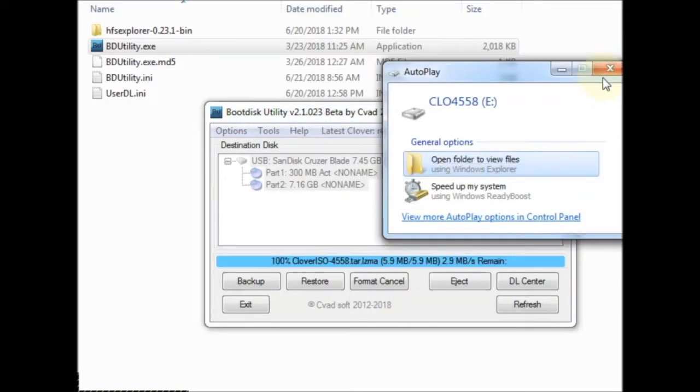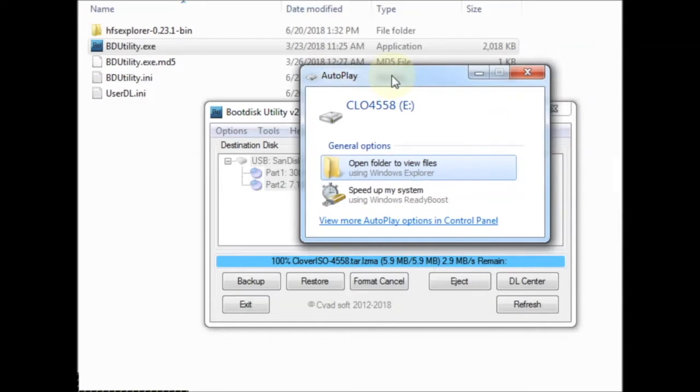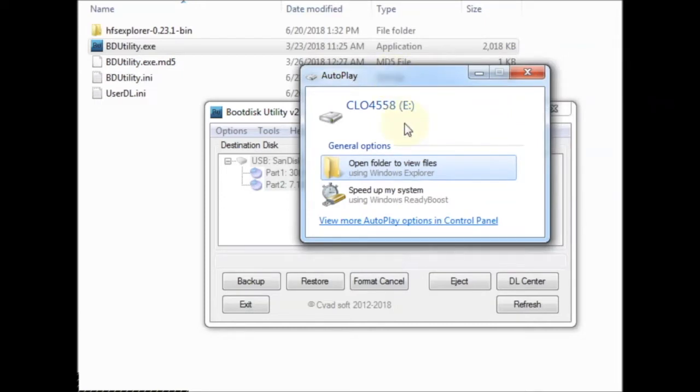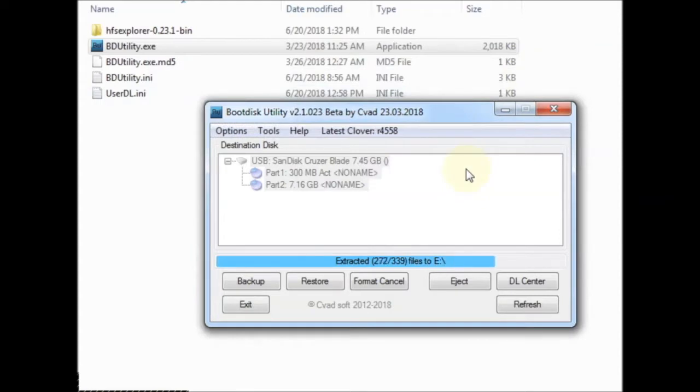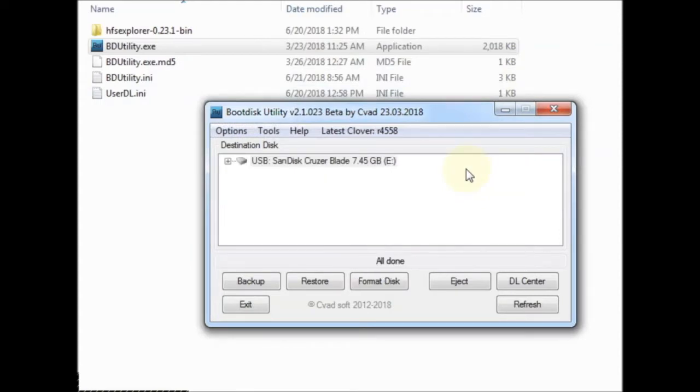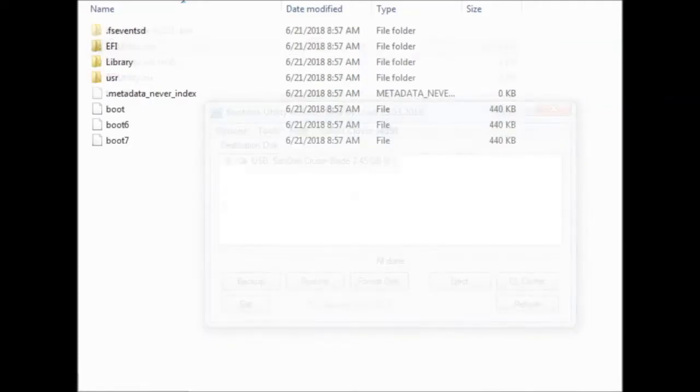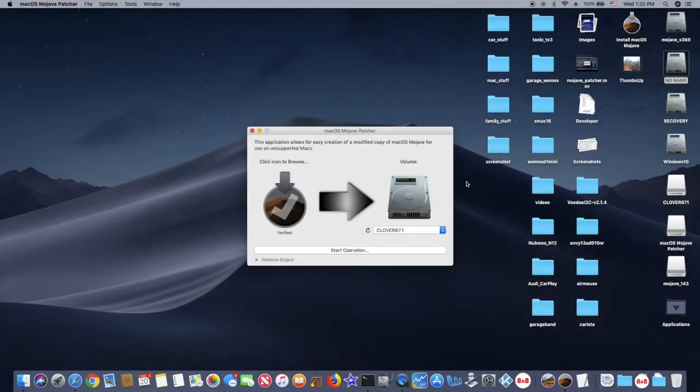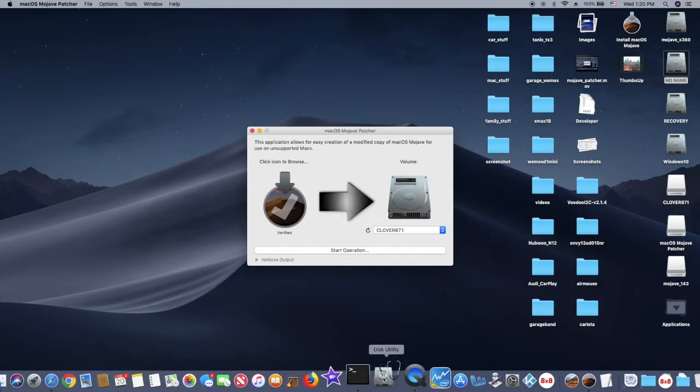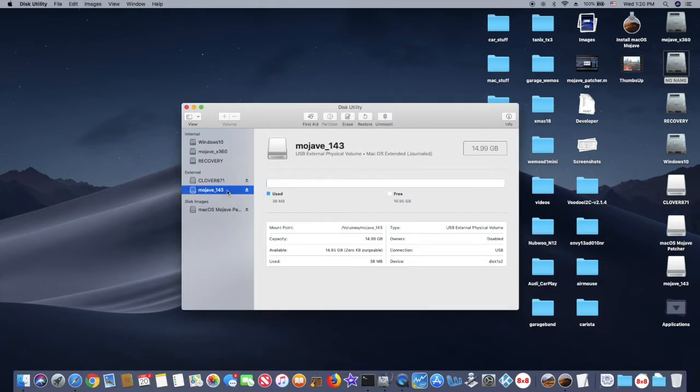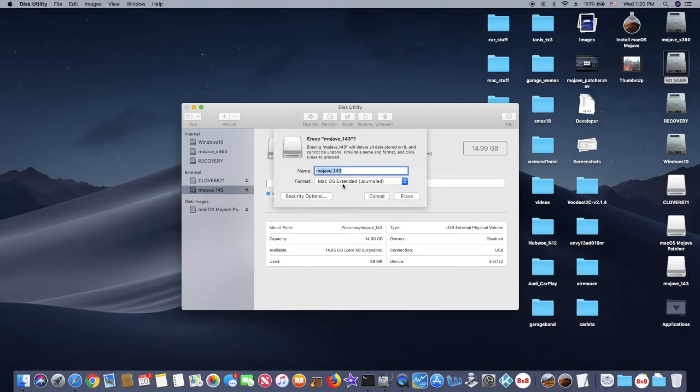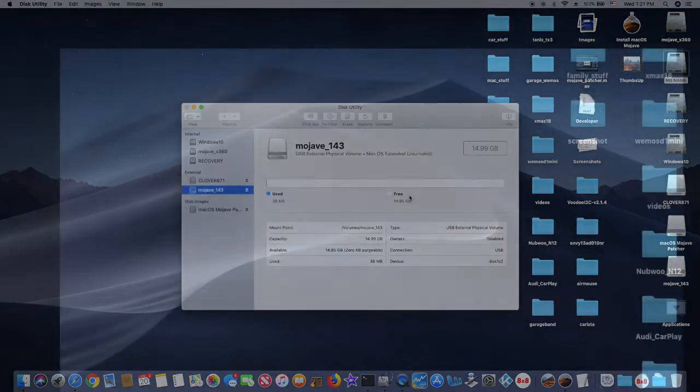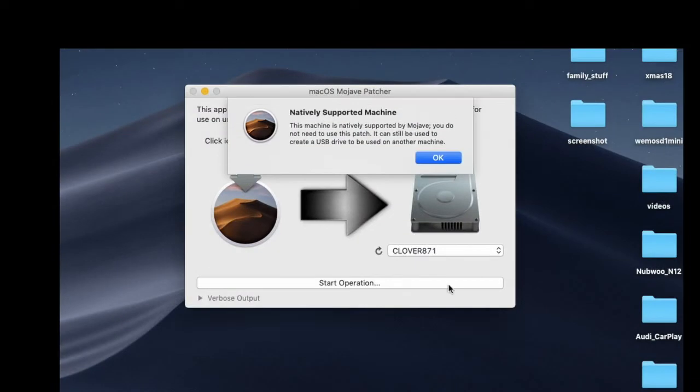The rest will be Mojave installation which only needs about seven or eight gig. Inside Clover you will see the EFI folder. After creating the boot disk utility we need to format the partition. This one will be blank, we're going to erase it using macOS Extended Journal.